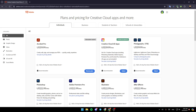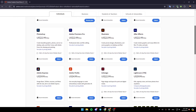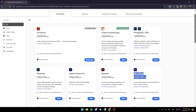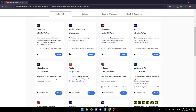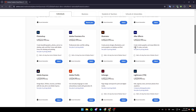Once you do that, this will take you to a page where you're gonna find all of the available plans in Adobe. You can either use Adobe Acrobat Pro for PDF, Adobe Creative Cloud which gives you access to all of the applications for $60 a month, Adobe Photography for $20, Photoshop, Premiere Pro, Illustrator, and here you're gonna find Adobe After Effects.